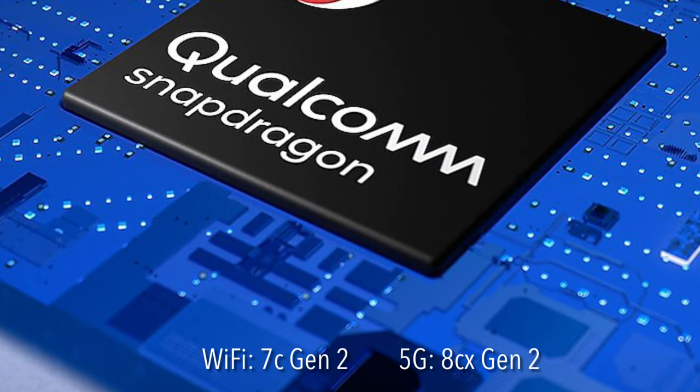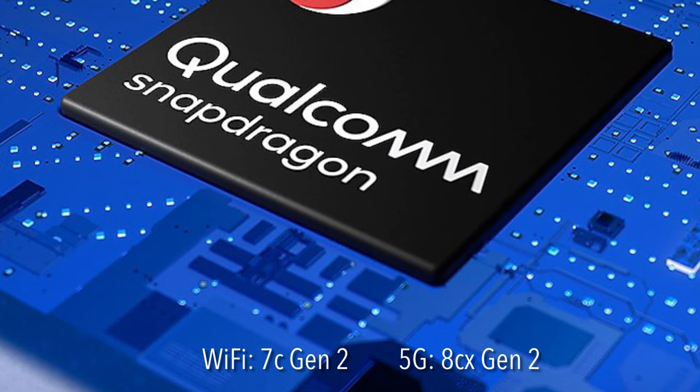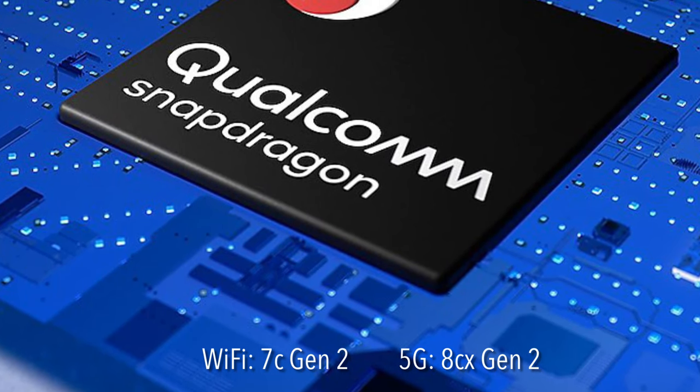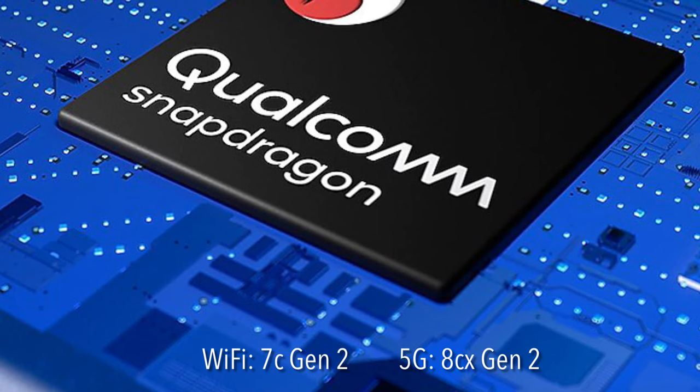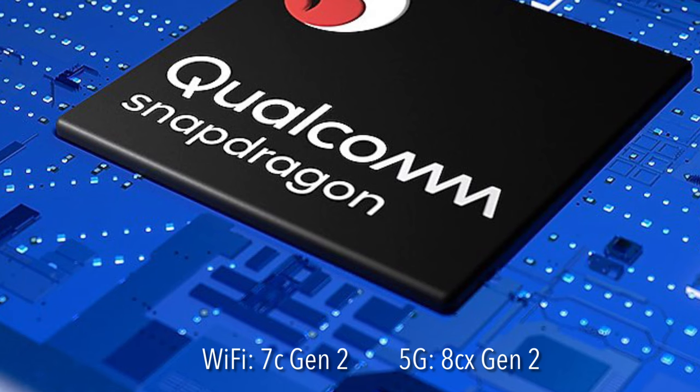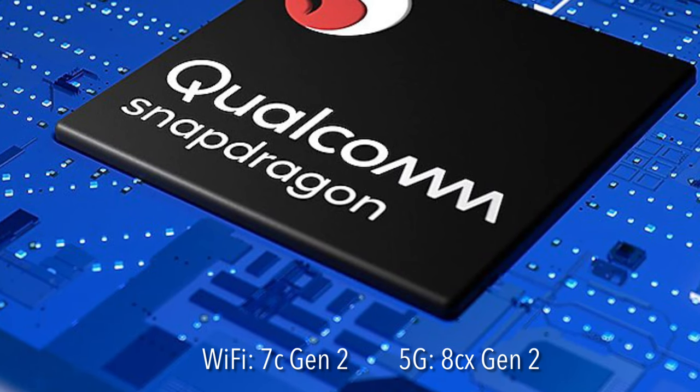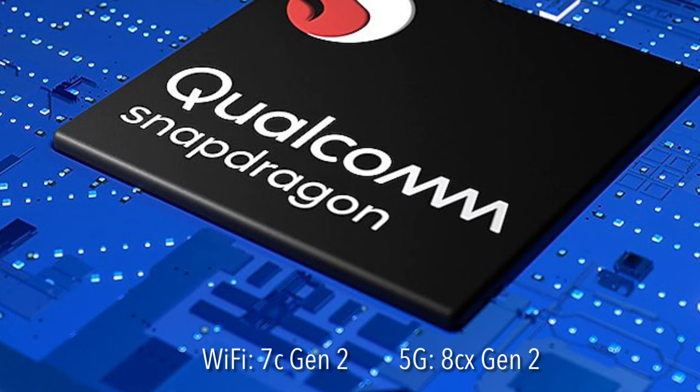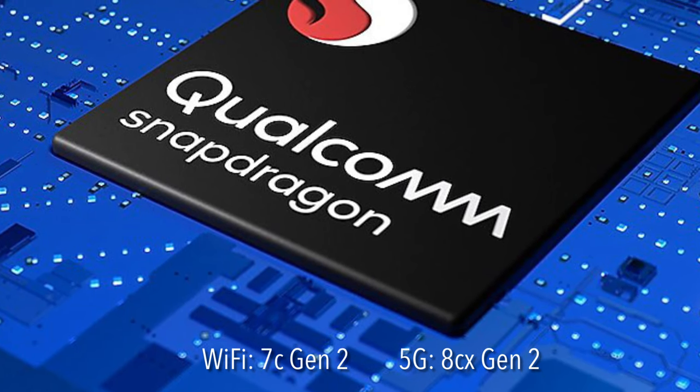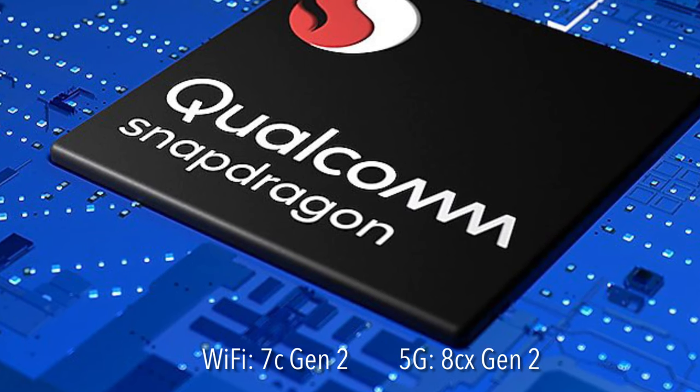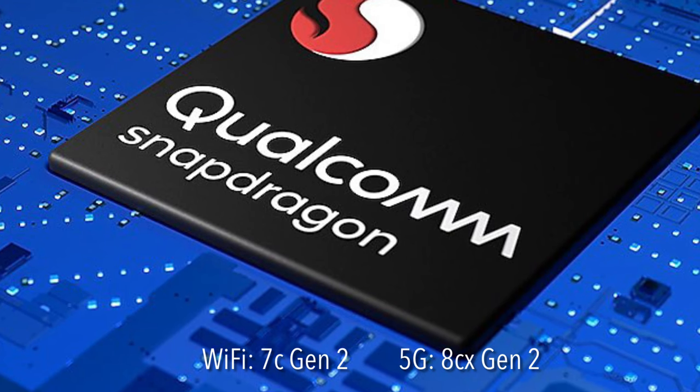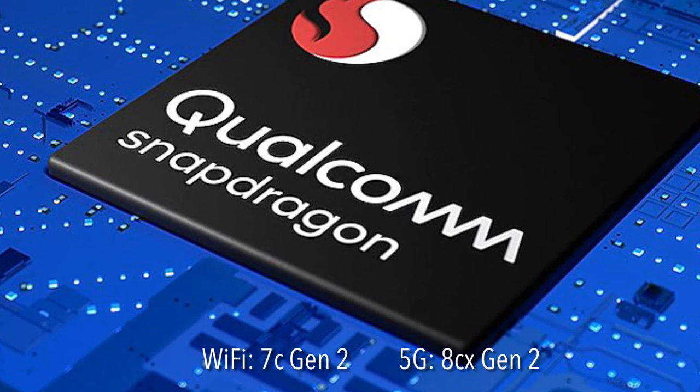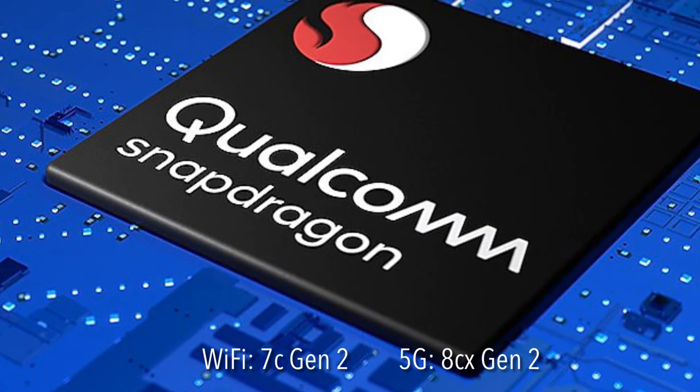So what makes the Galaxy Book Go so affordable? Well, instead of going with the more expensive Intel or AMD processors, the Galaxy Book Go uses Qualcomm's Snapdragon computer chips. The Wi-Fi-only version uses the 7C Gen 2 core, while the 5G version uses the 8CX Gen 2 core. One funny fact is that the 7C Gen 2 core actually has 4G LTE functionality, but Samsung decided not to include that and branded the base model as Wi-Fi only.